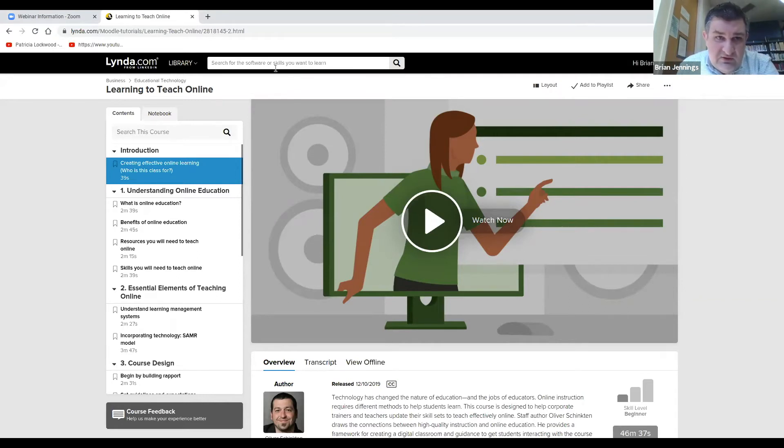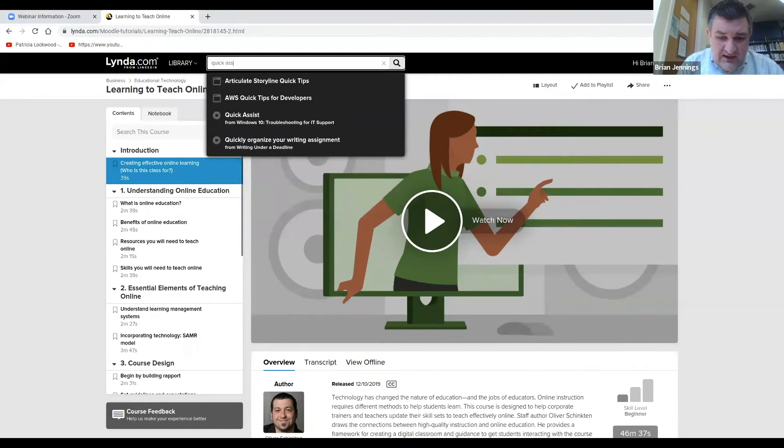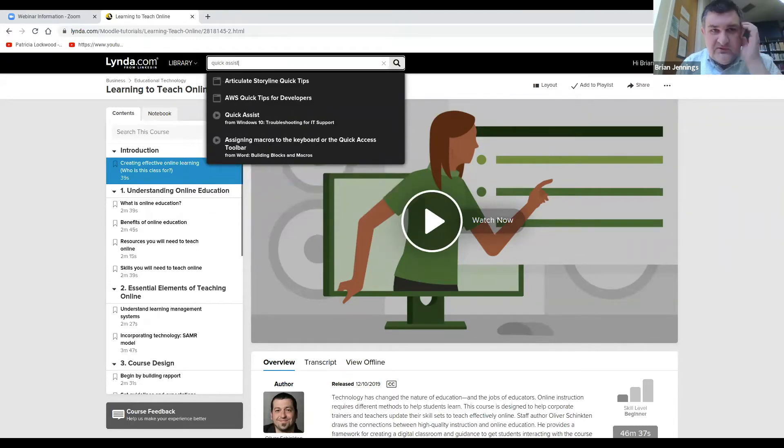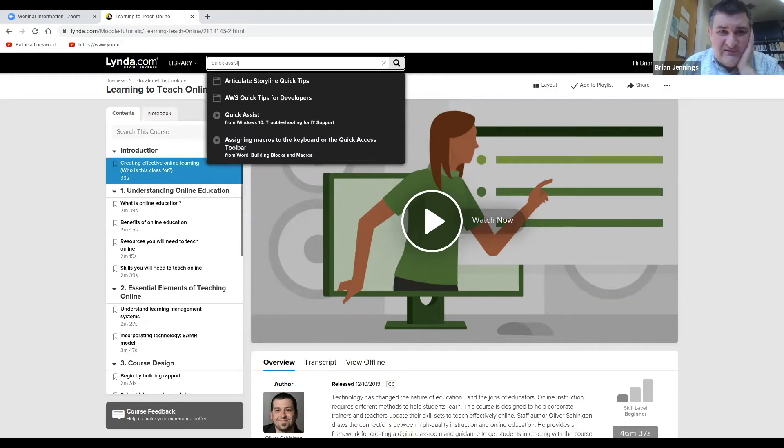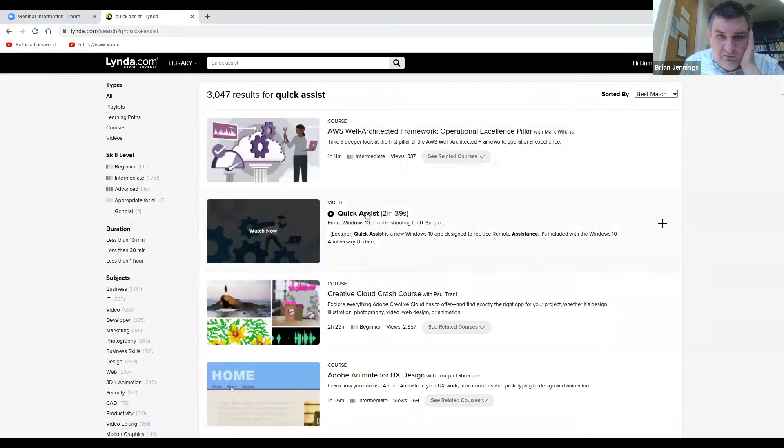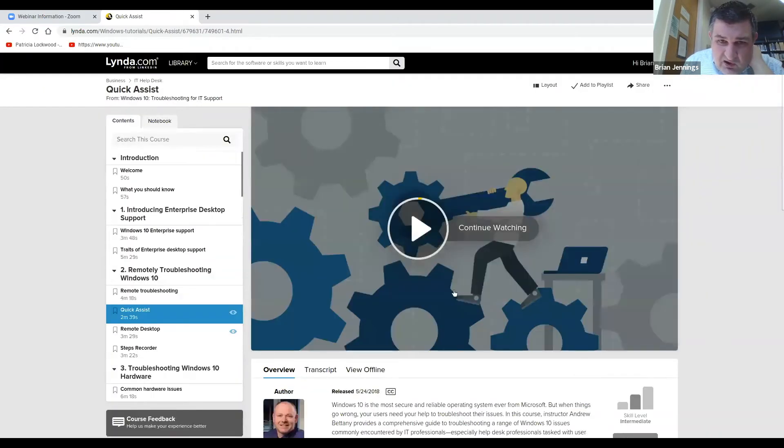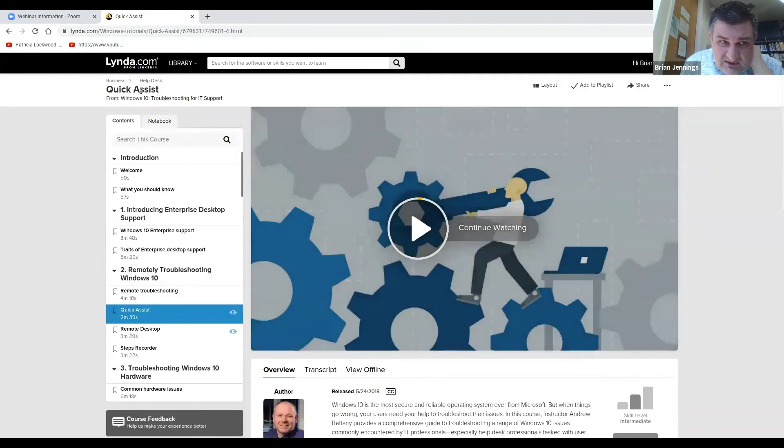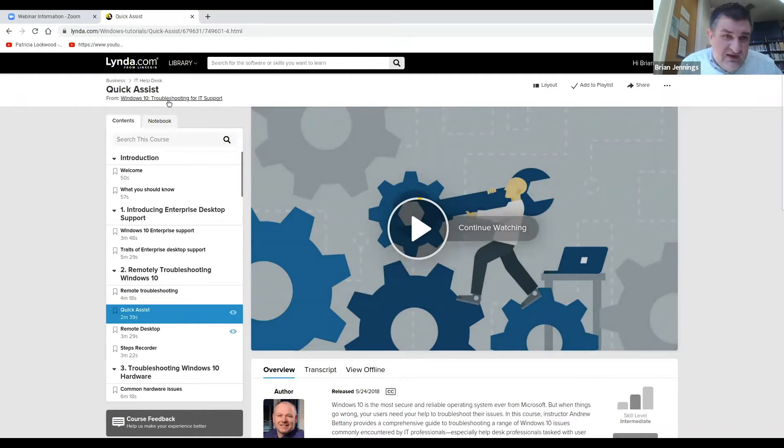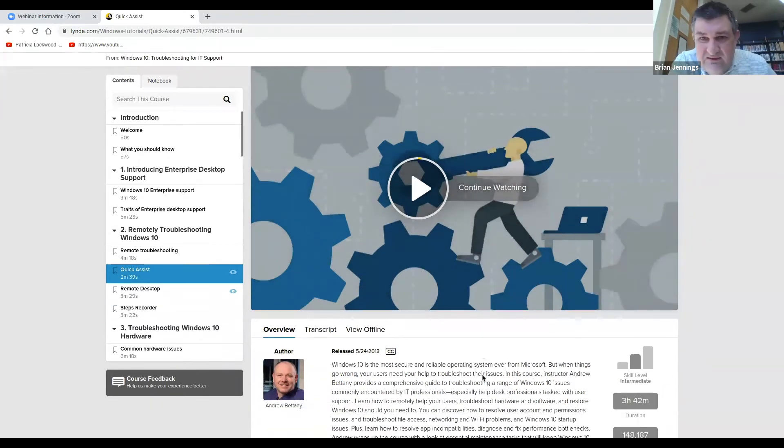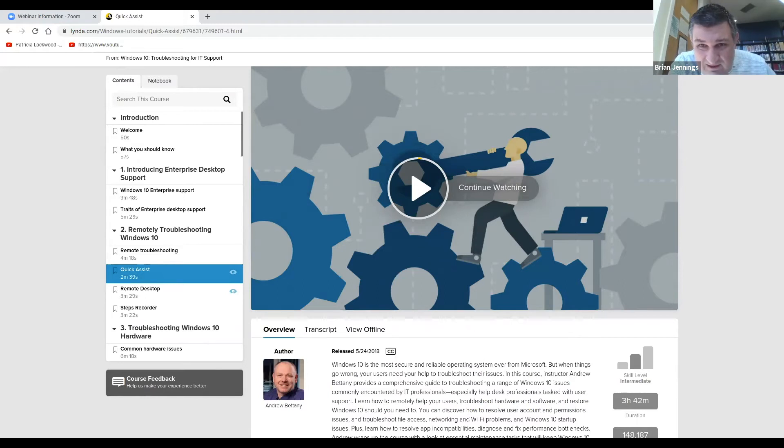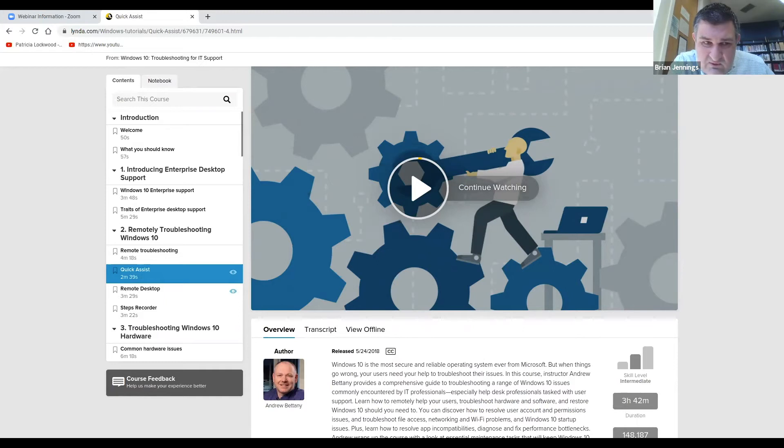The other thing you could search for up here, and this is just an example from the library, we wanted to know how to help people with public computers, and someone recommended a software called Quick Assist, which is available through Windows 10. So if you search for Quick Assist, which is what we did, we found this video here, which is 2 minutes and 39 seconds. Now this is part of a larger series on Windows 10 troubleshooting IT support, but it's really just the 2 minutes that my people and that we needed to know because we wanted to know how to help people at the public computers without having to go over to someone and kind of break that social distancing. And this little Quick Assist was the way we could do it.